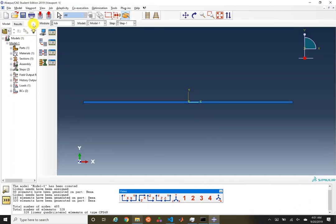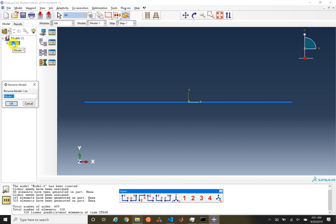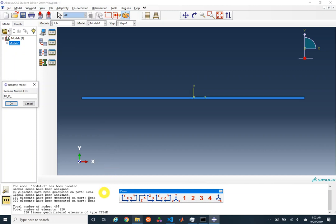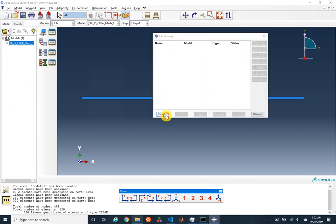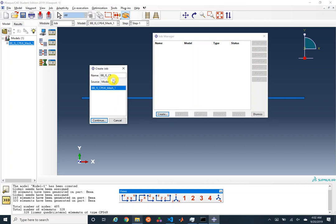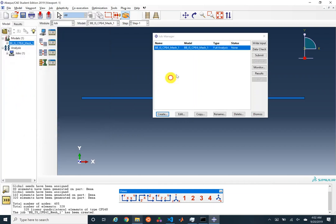Now I'm going to run this job. I'll rename it to beam bending, implicit static, CPE4I, mesh 1. Let's go ahead and create and submit this job.